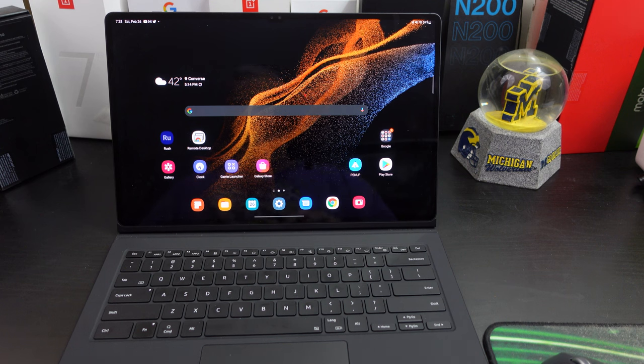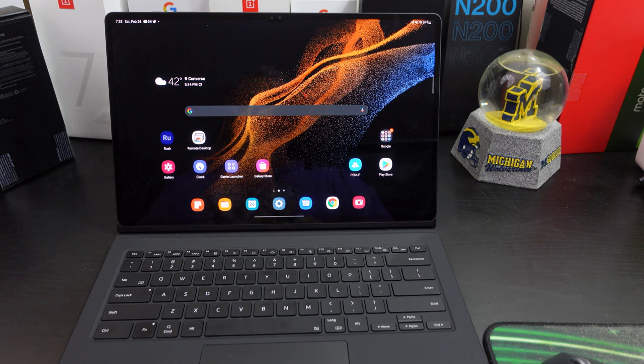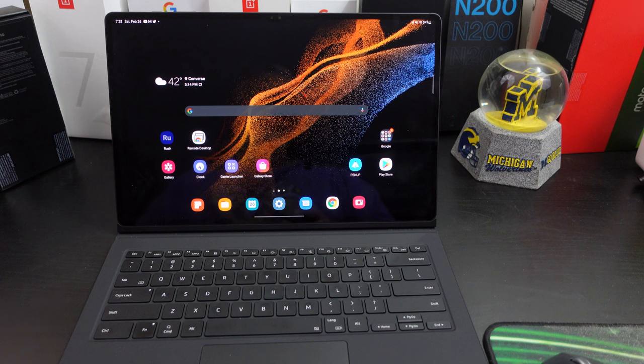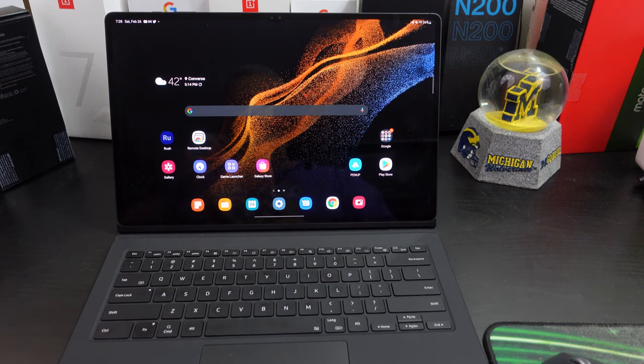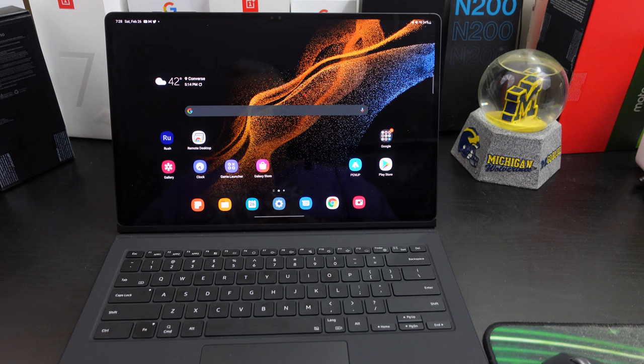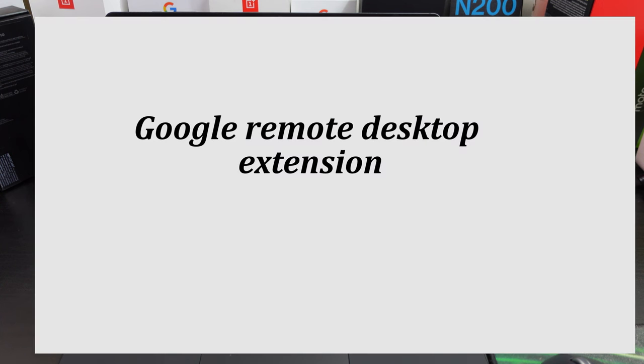This tablet, because it has the Snapdragon 8 Gen 1 chipset, can do it and it runs pretty well. I haven't had any problems in the last couple of days practicing and using it. But what you want to do is go to your desktop or laptop at home, go to Chrome, type in remote desktop and you can download the Google Chrome extension.